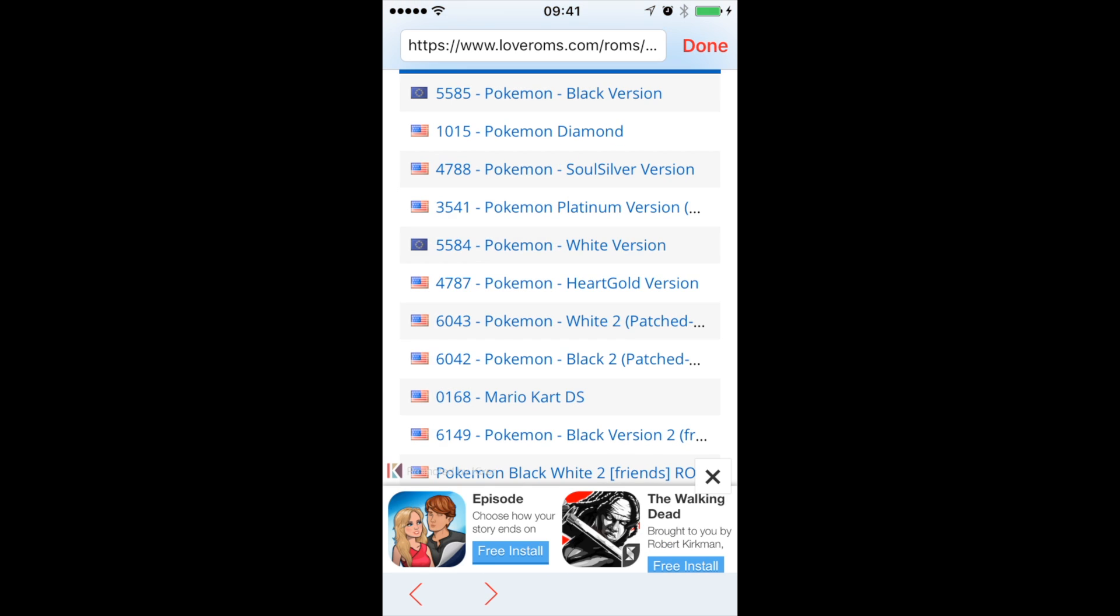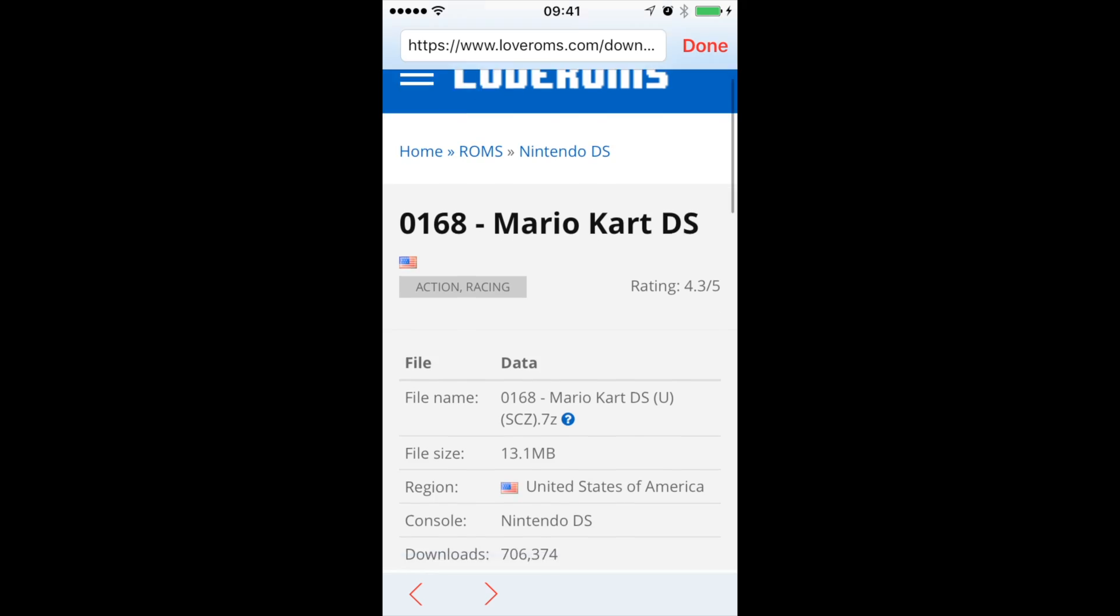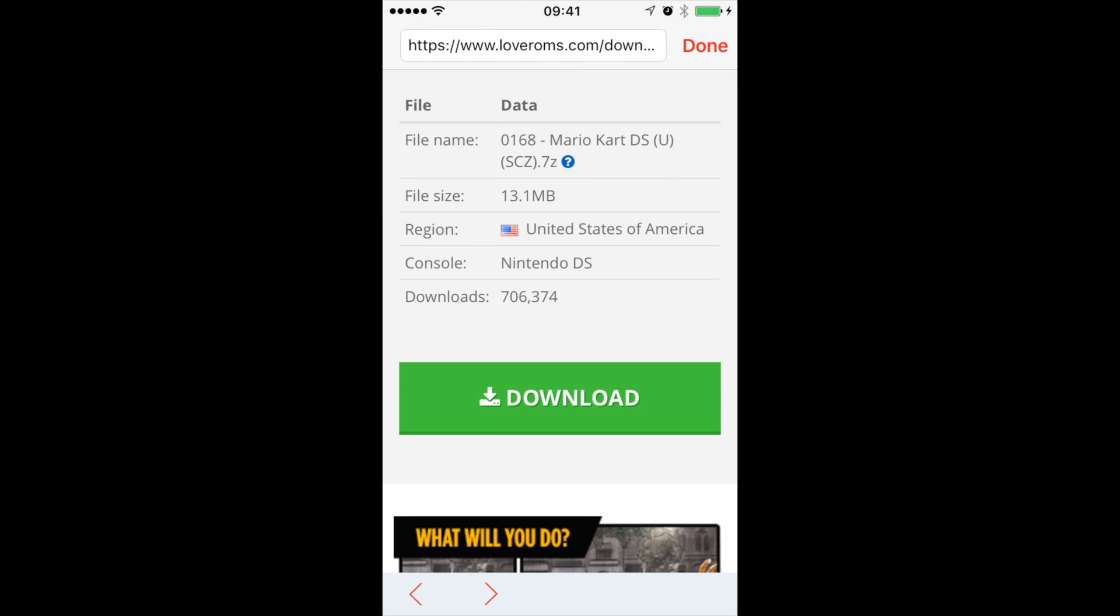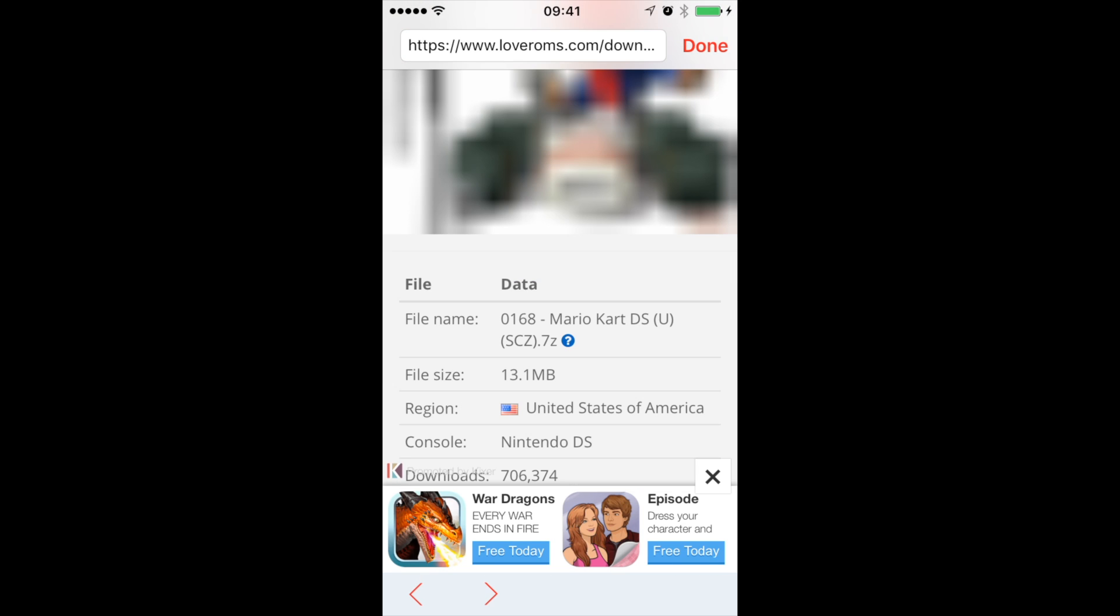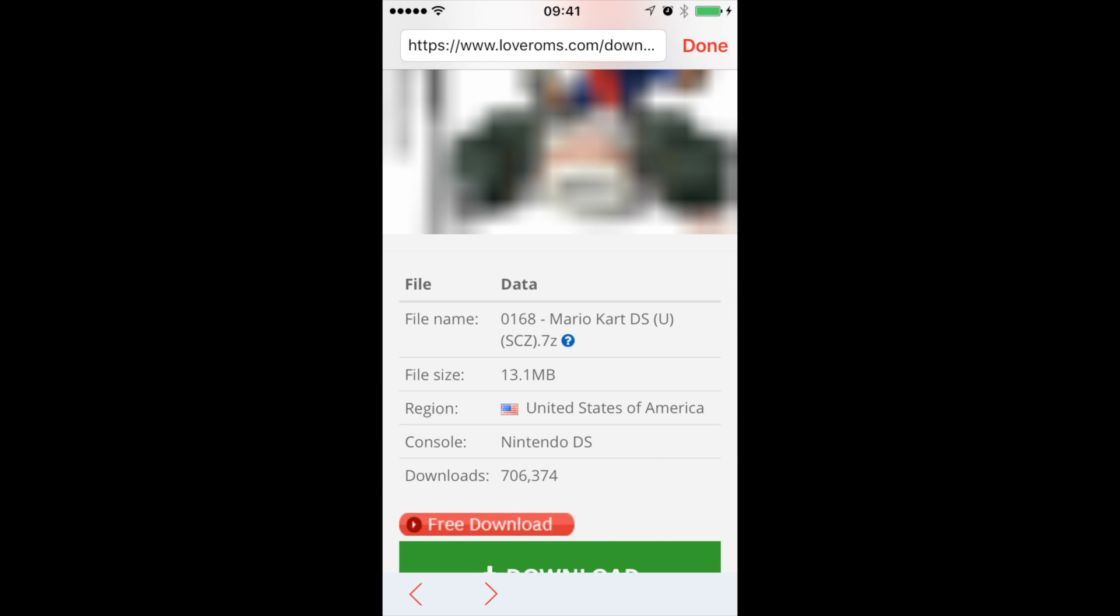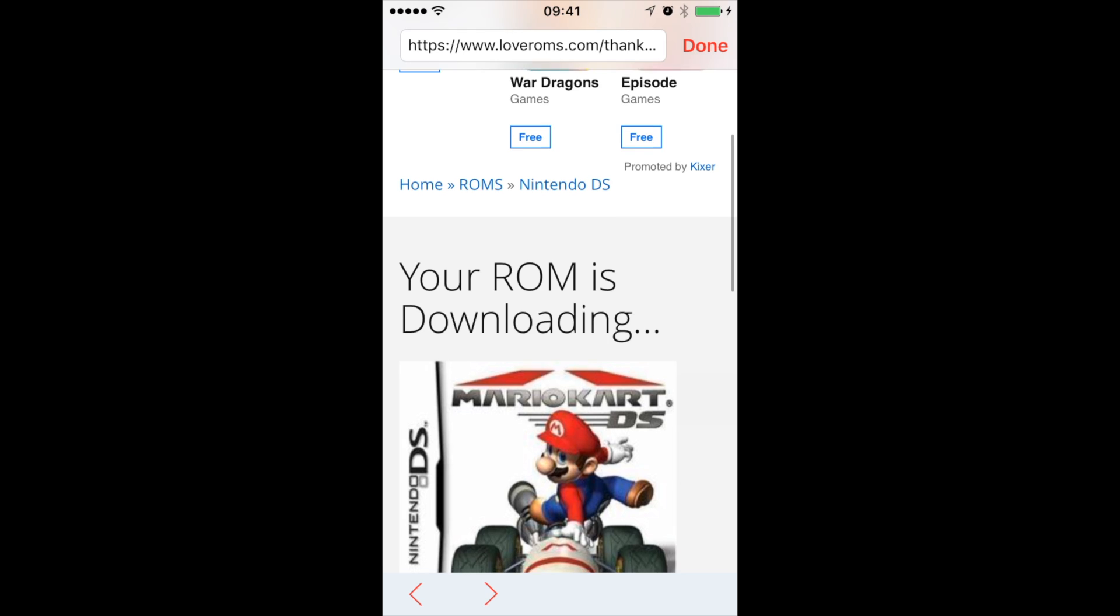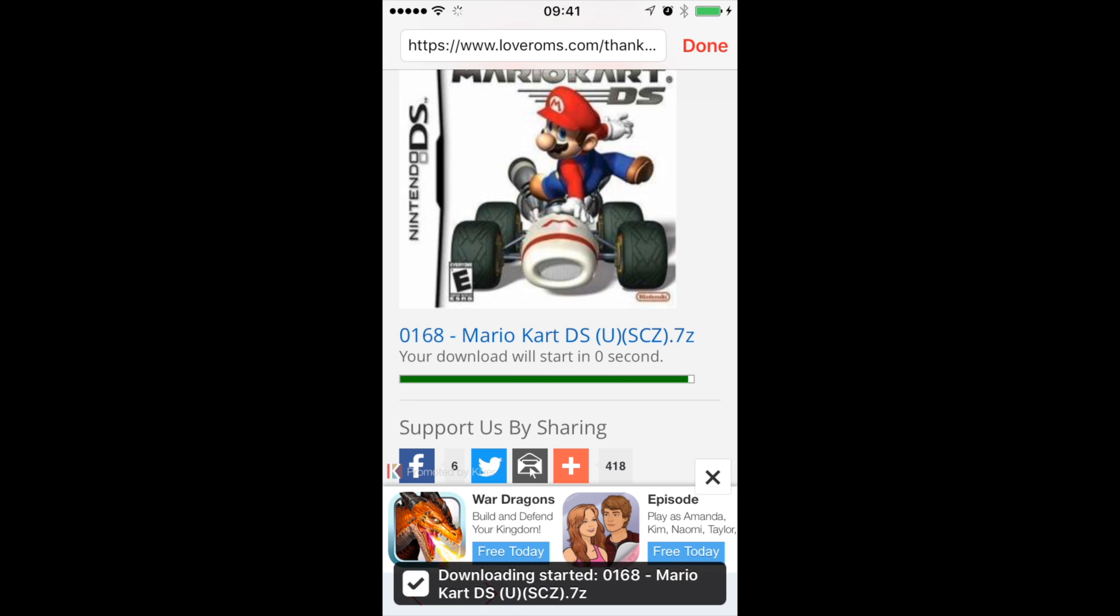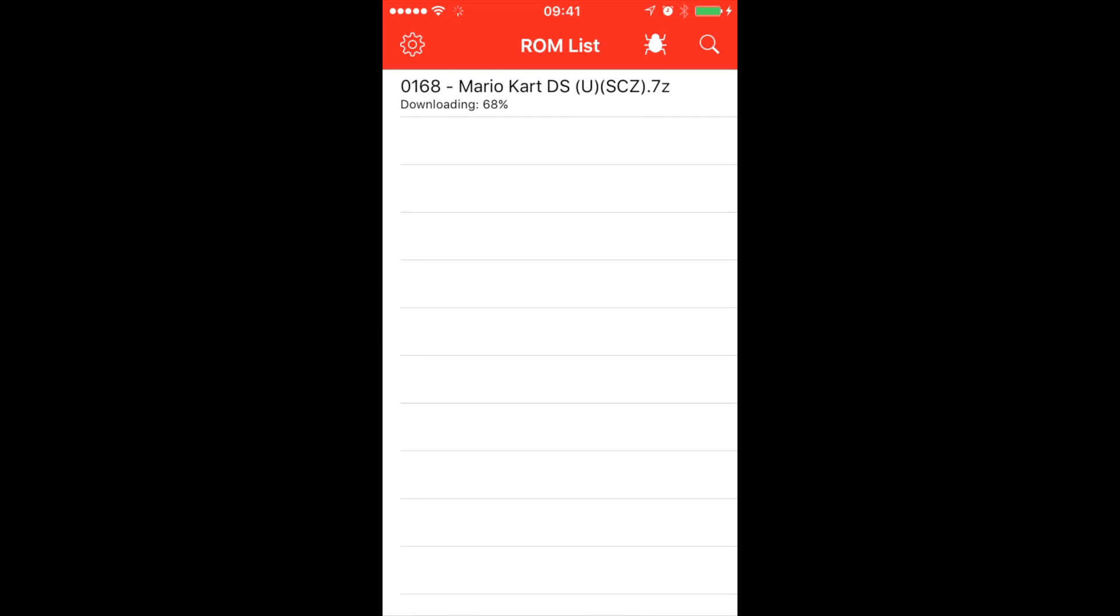Let's say I want to install Mario Kart DS. Scroll down to download. Your ROM is downloading. Wait until that happens. Now as you can see, it says it's downloading. And you can see the percentage.